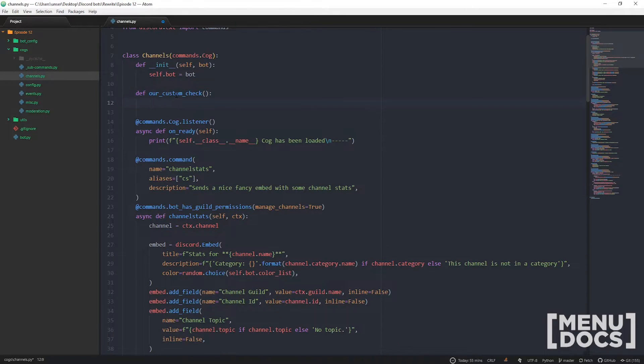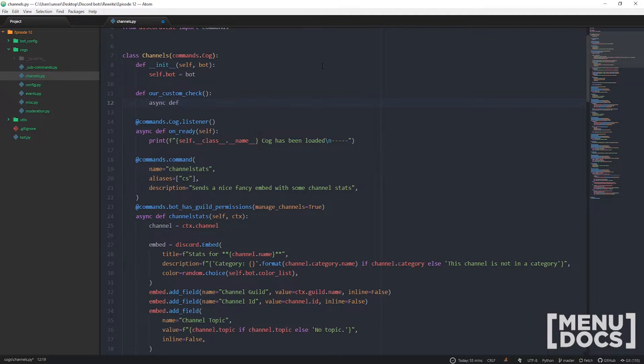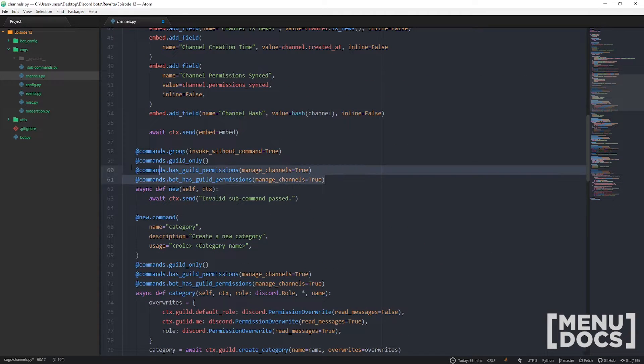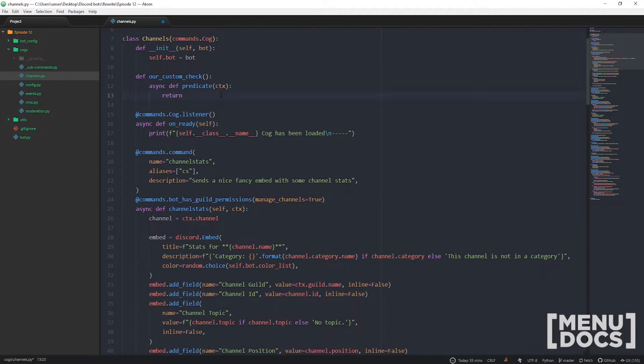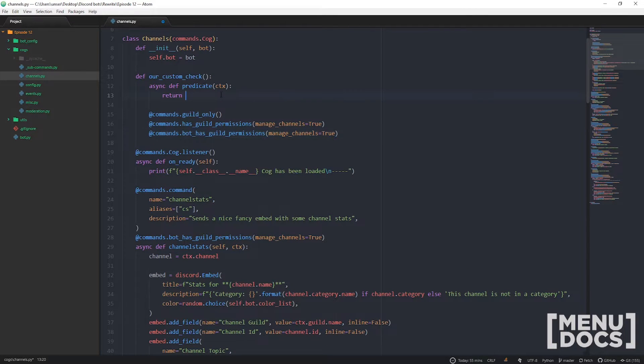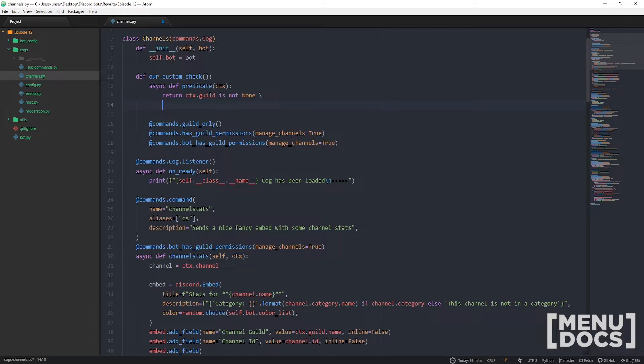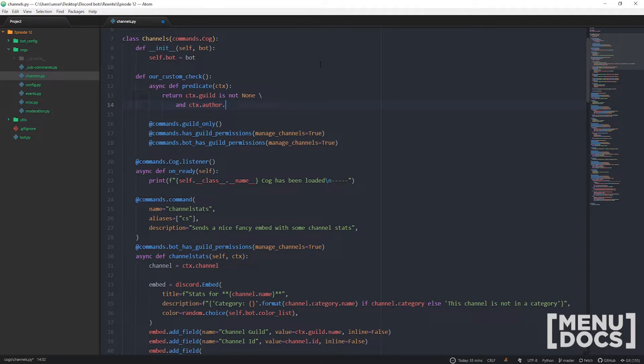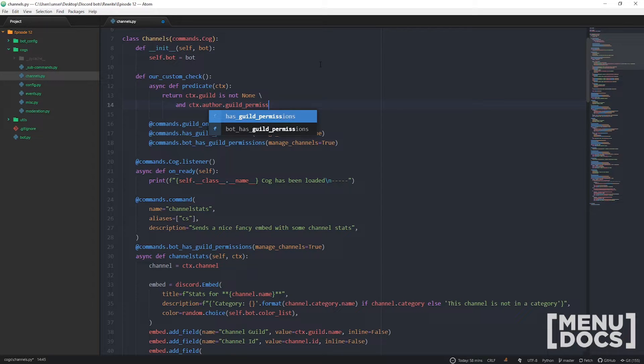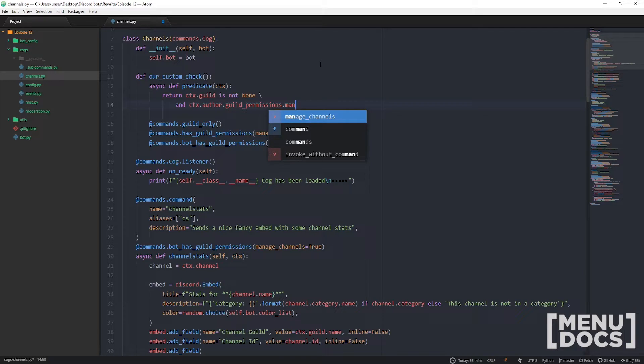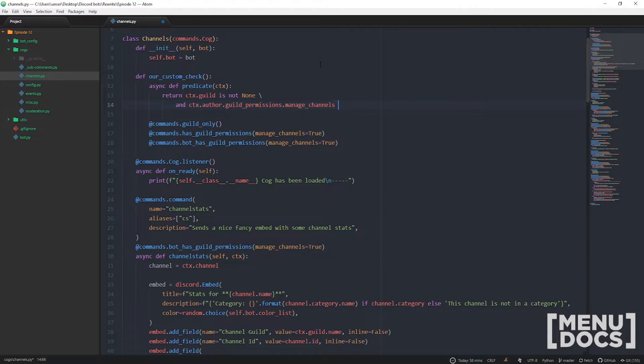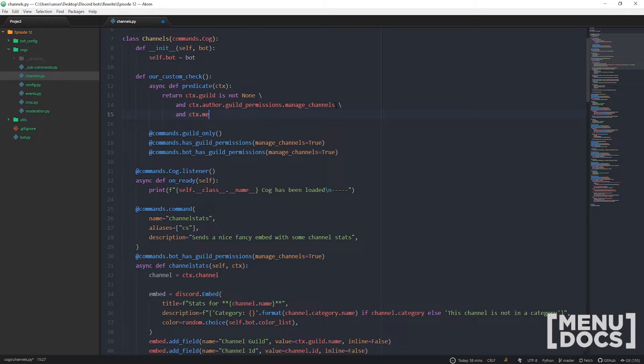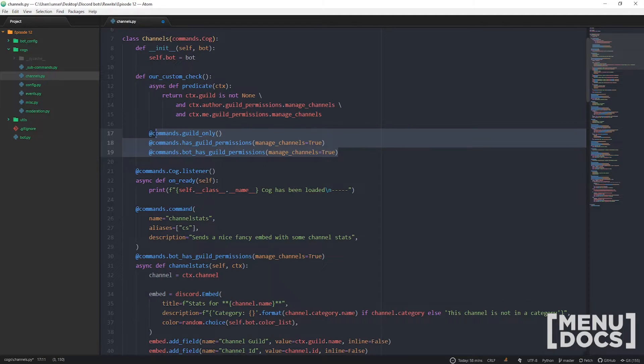It takes no parameters but we are gonna make another function within here that is asynchronous and then we're gonna return. Let's copy and paste this from down here, we know what we need to check off. Is it within a guild? So ctx.guild is not none, backslash so we can make it multi-line. And ctx.author, that they have manage channel, so that'll be guild_permissions.manage_channels backslash. And the bot has its permissions as well, to access the bots member client it's just ctx.me.